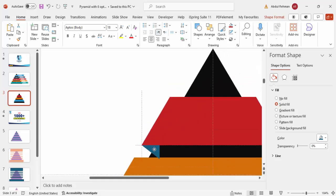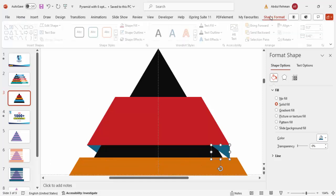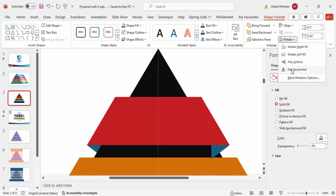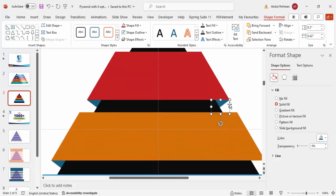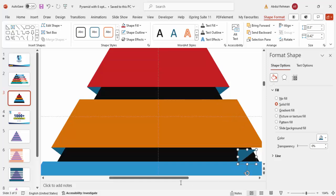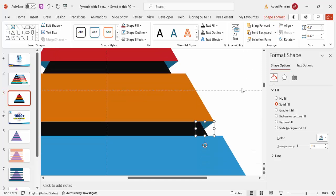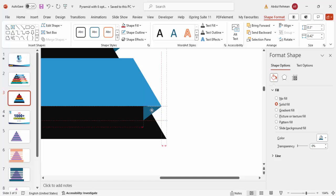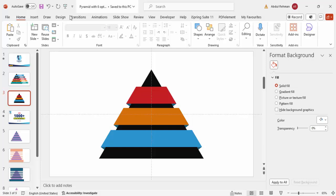Bring the duplicate to the top position and arrange it, sending it to back. Then for the right side, hold Ctrl+Shift and drag towards the right, changing the rotation — select flip horizontal — and send it to back. Press Ctrl+D again, bring it to position, send it to back, and repeat for the last one. You can see how it looks now.